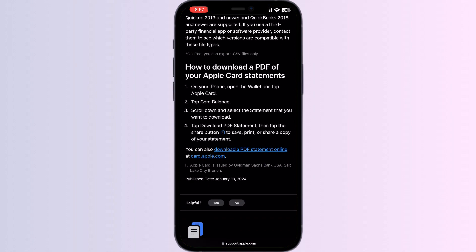To download a PDF of your Apple Card statement on your iPhone, open your Wallet and tap Apple Card. Tap Card Balance, scroll down and select the statement you want to download. Tap Download PDF Statement, then tap the Share button to save, print, or share a copy of your statement.